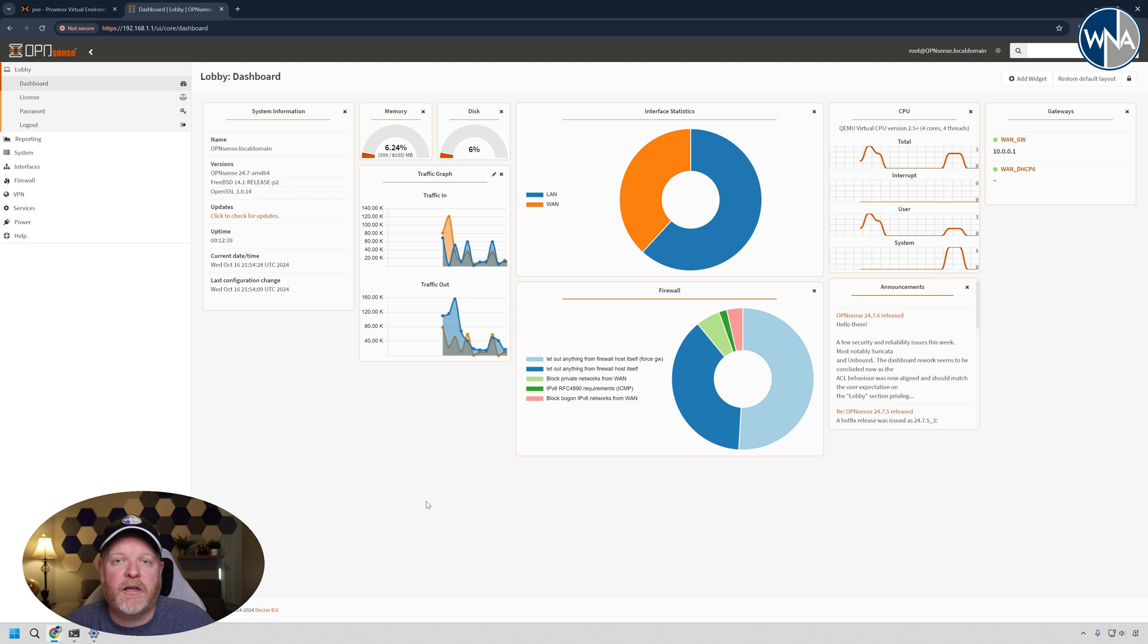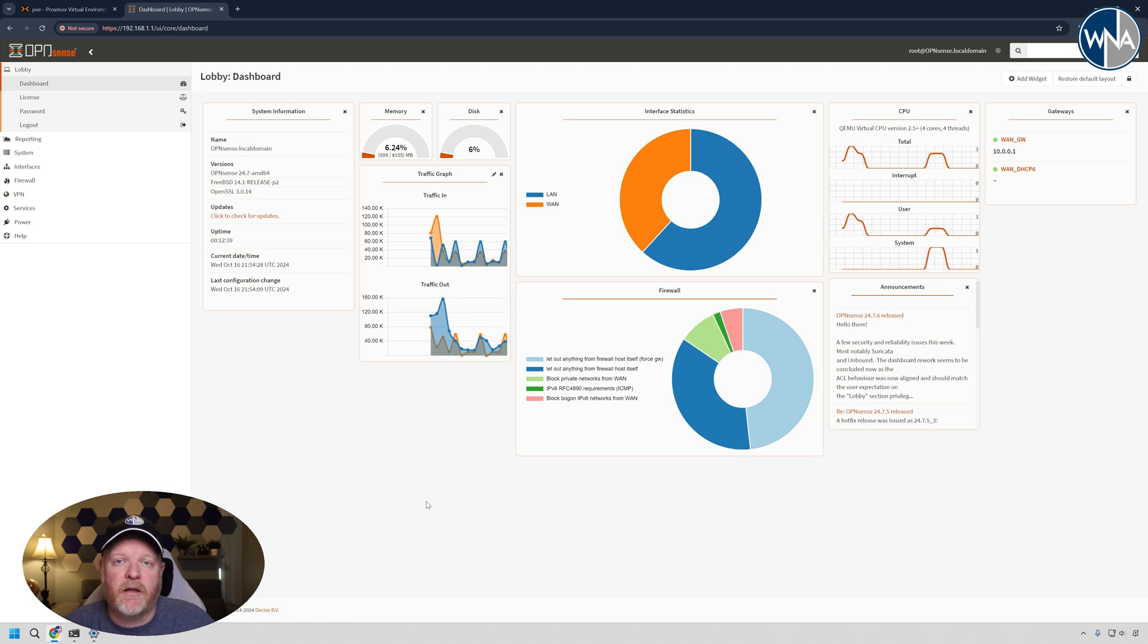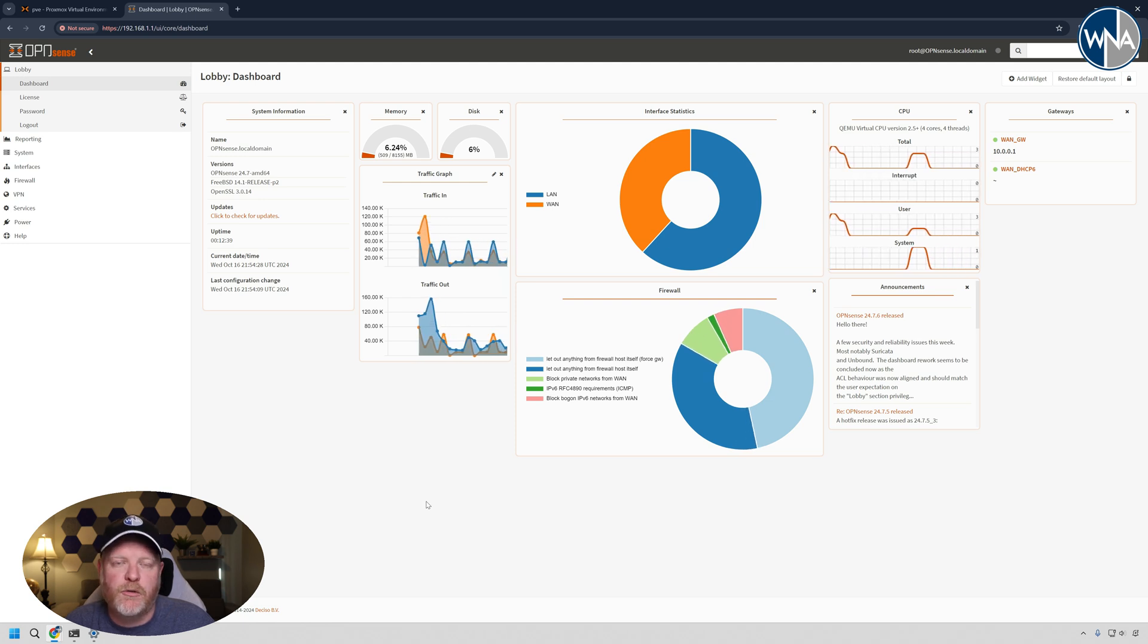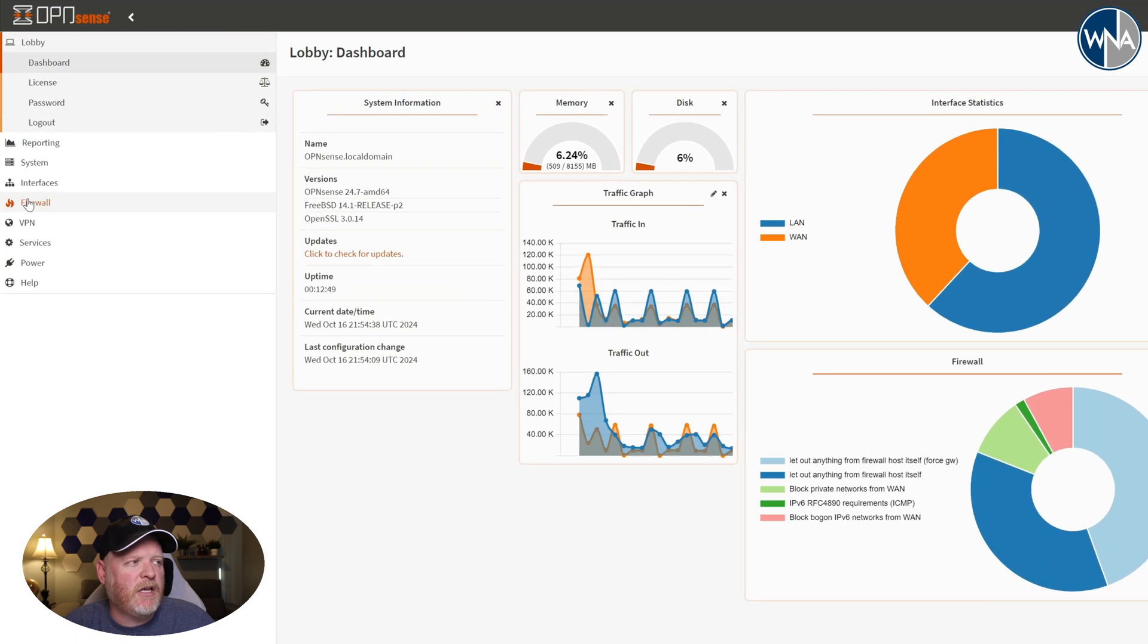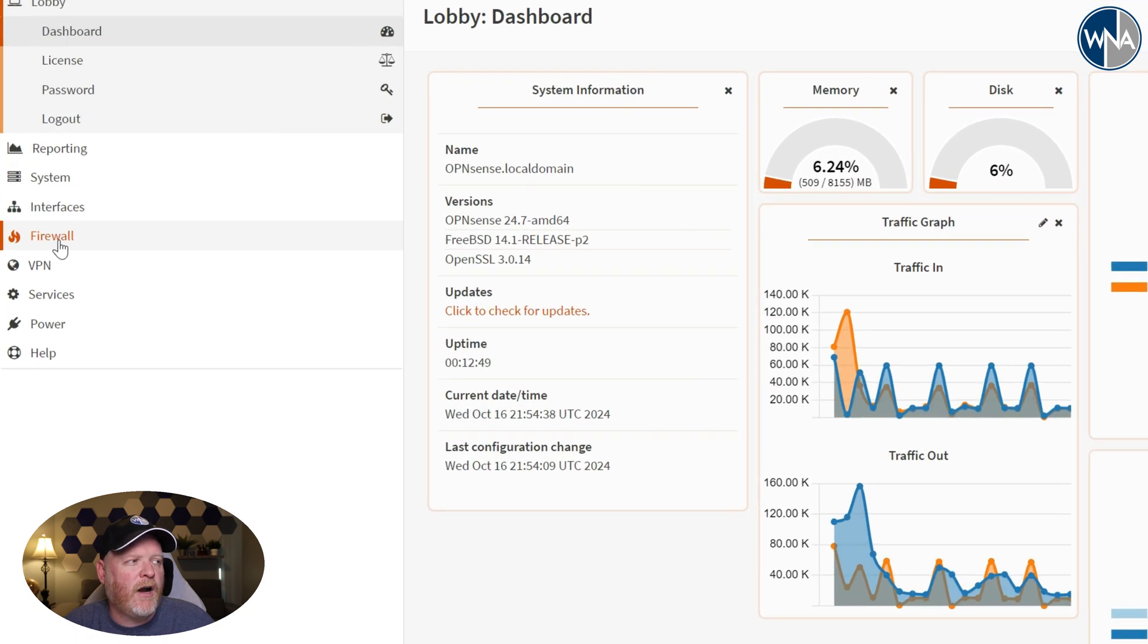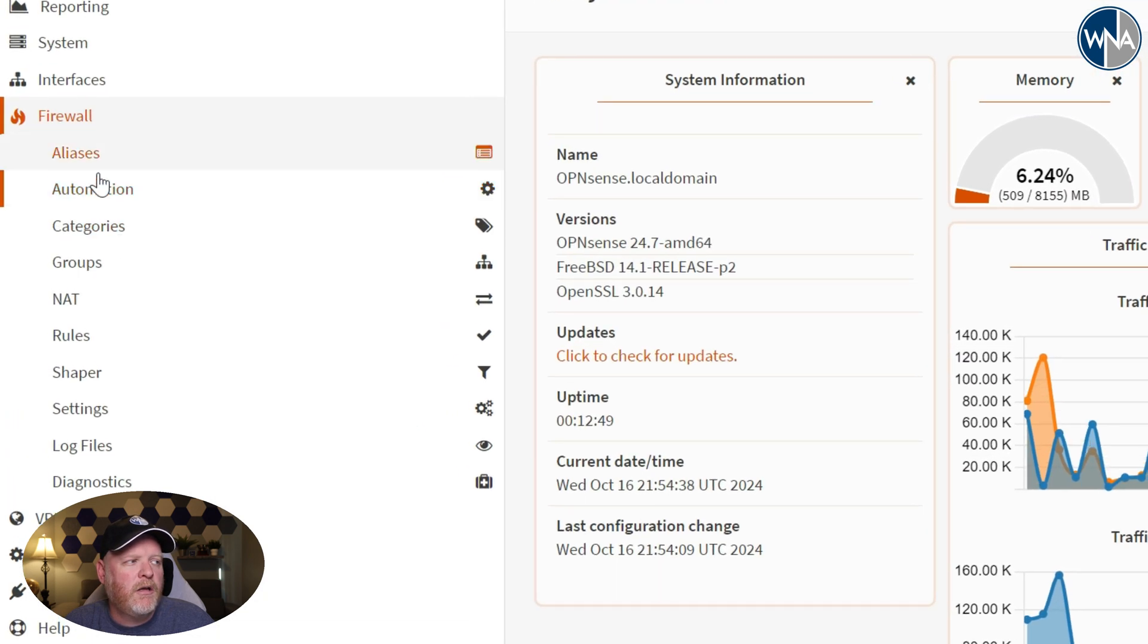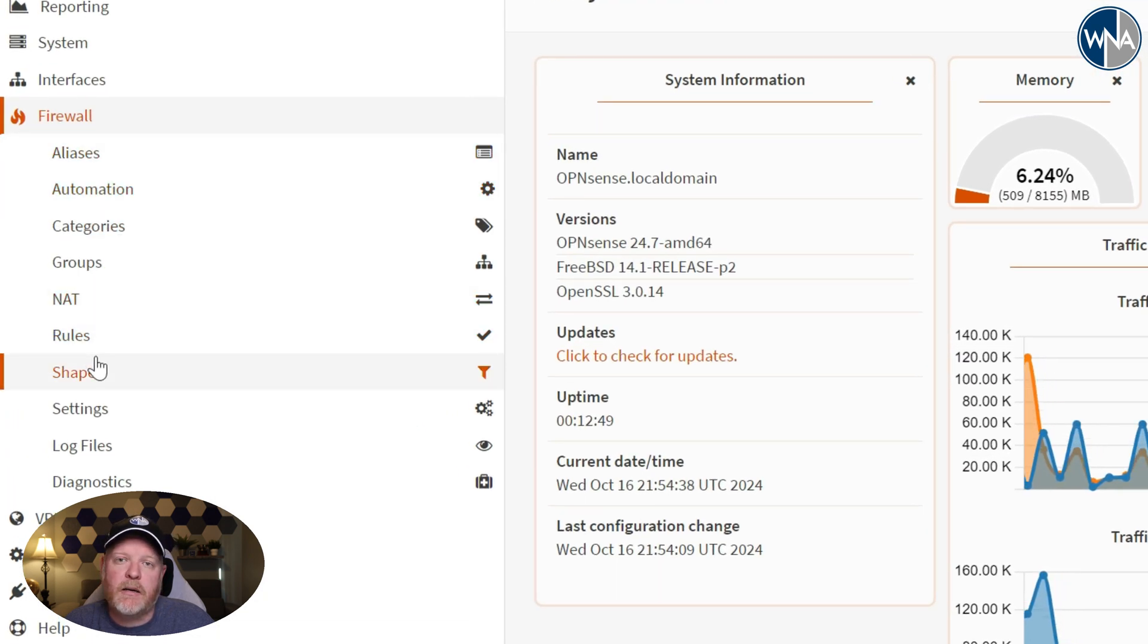By default, everything is blocked coming in. So there isn't a single port open, kind of like a consumer grade firewall. So you can go in there and you can make changes to the firewall here. You can set up rules and routing.